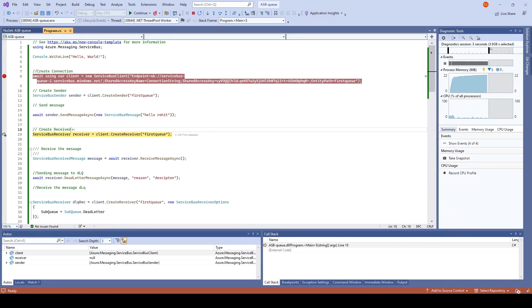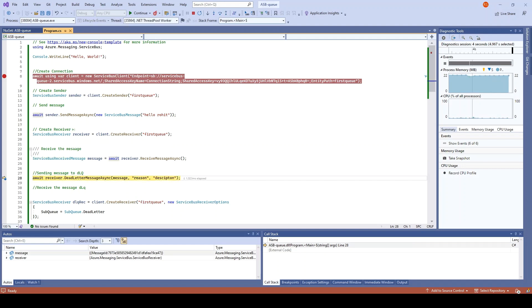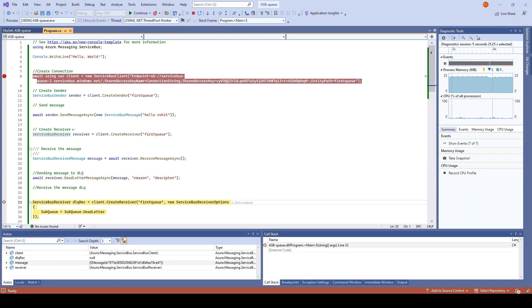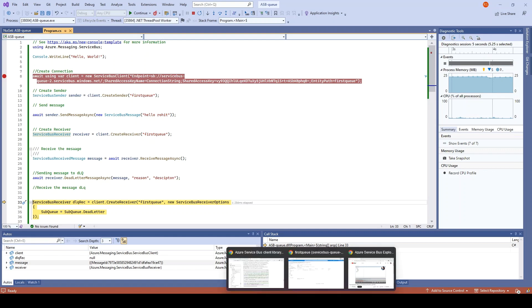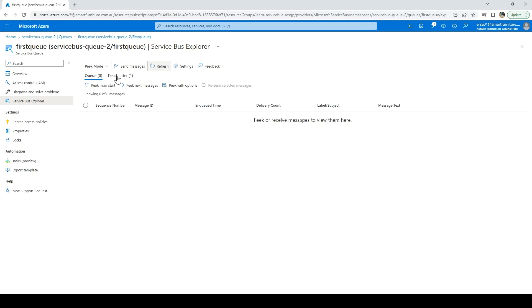Now what I will do - create a receiver. Yes, it is created. Now send the message to dead letter queue. At this point the message should be in the dead letter queue. For that I will just refresh. If you see here, now the dead letter is one and peak from start.